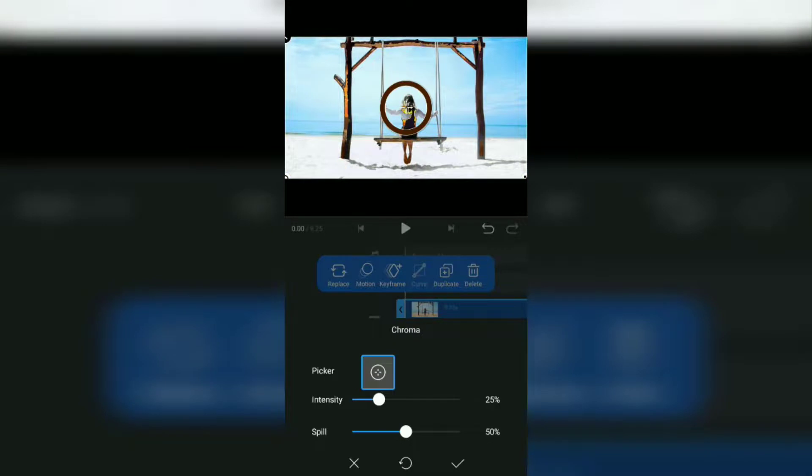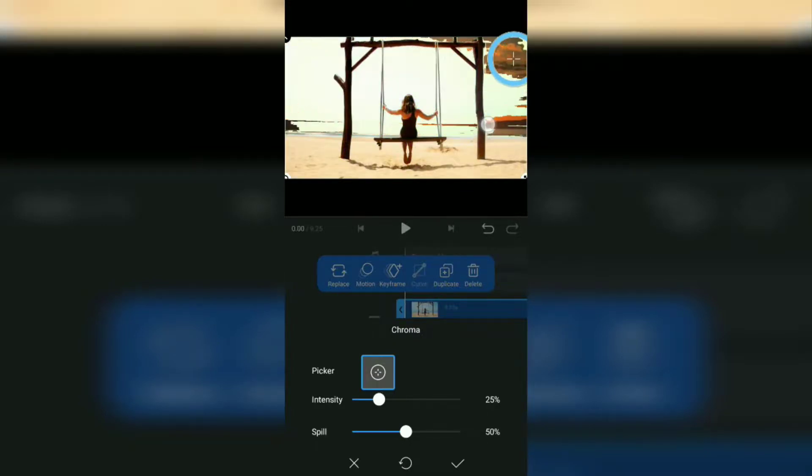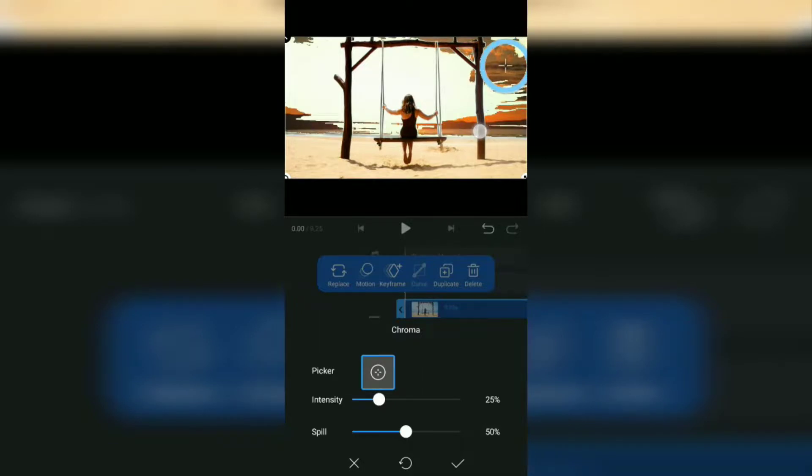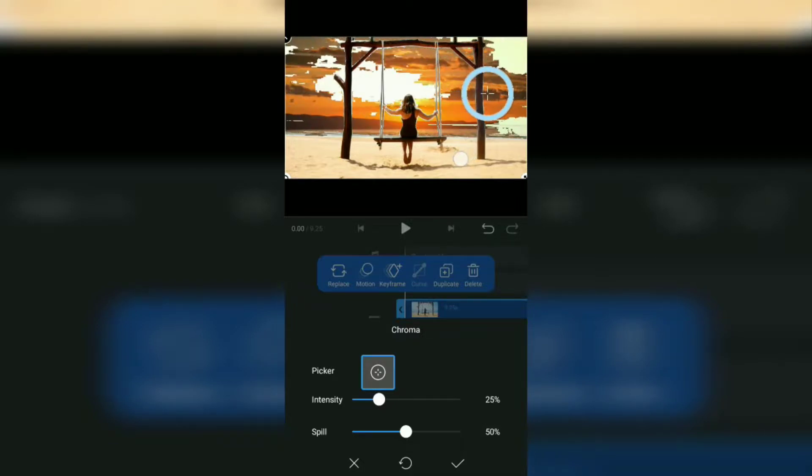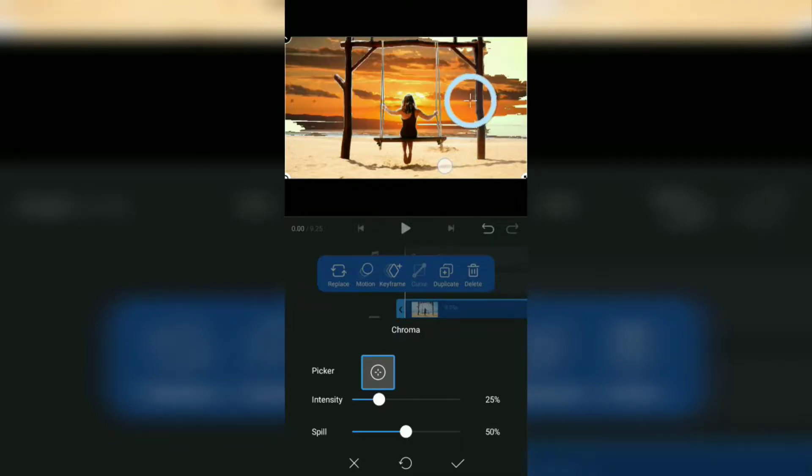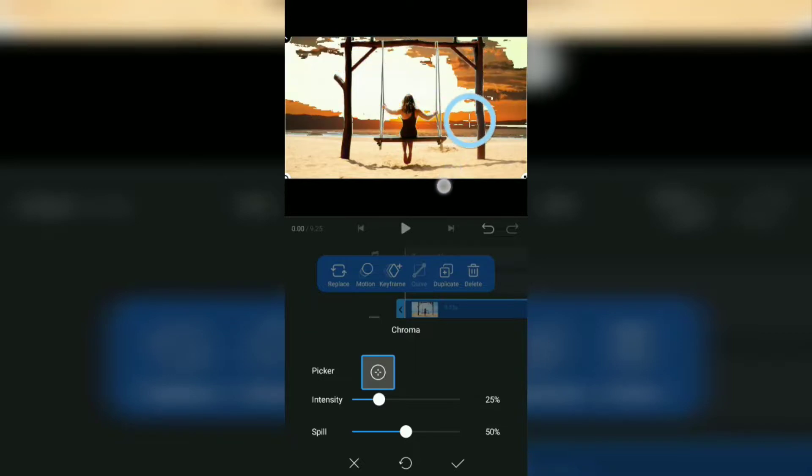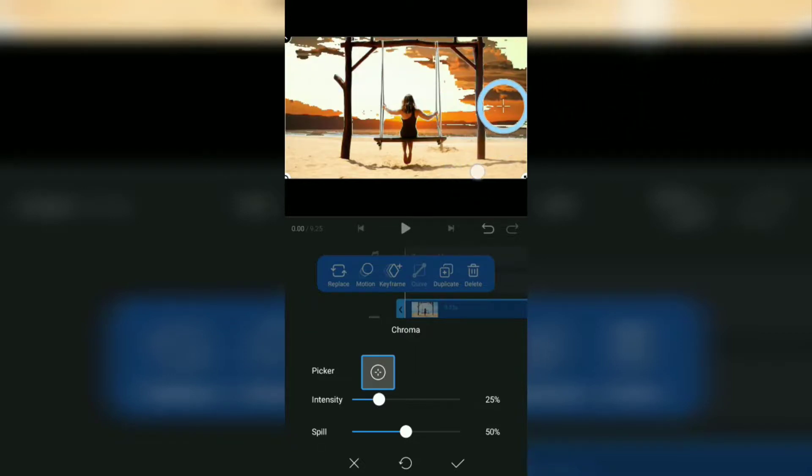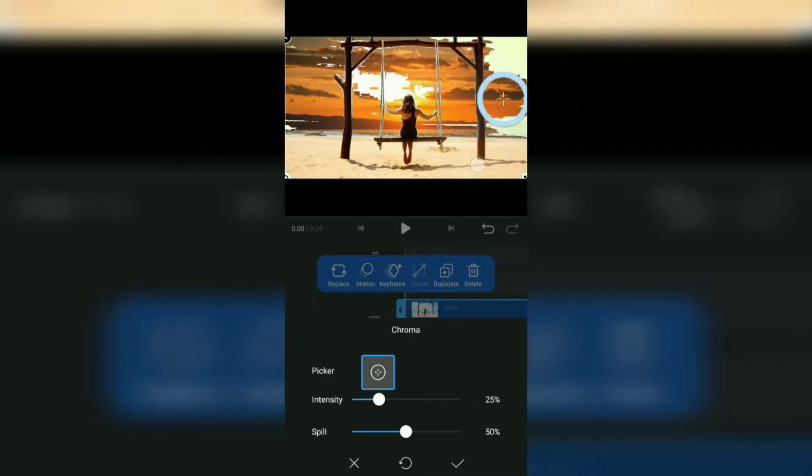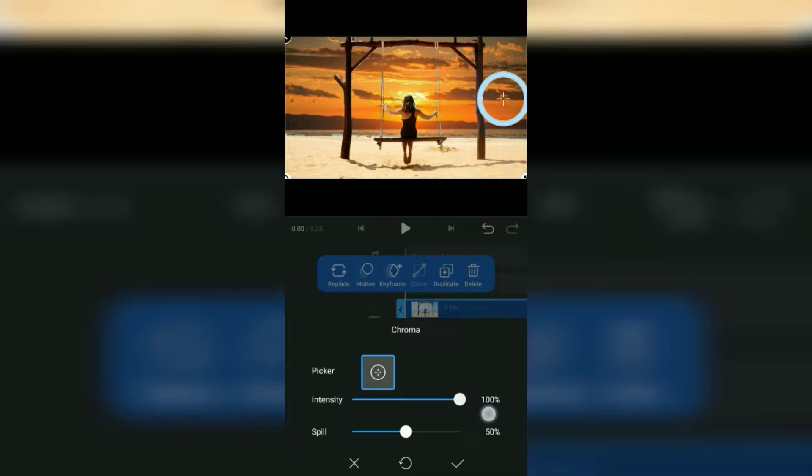Drag the picker to the sky background to be removed, and adjust the opacity and spill until the sky completely disappears and is replaced with the new sky background.